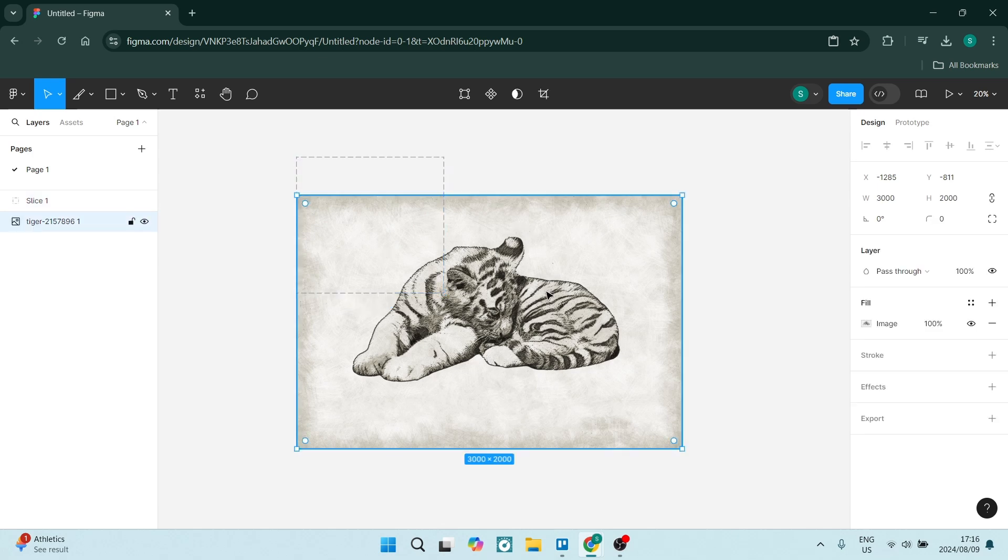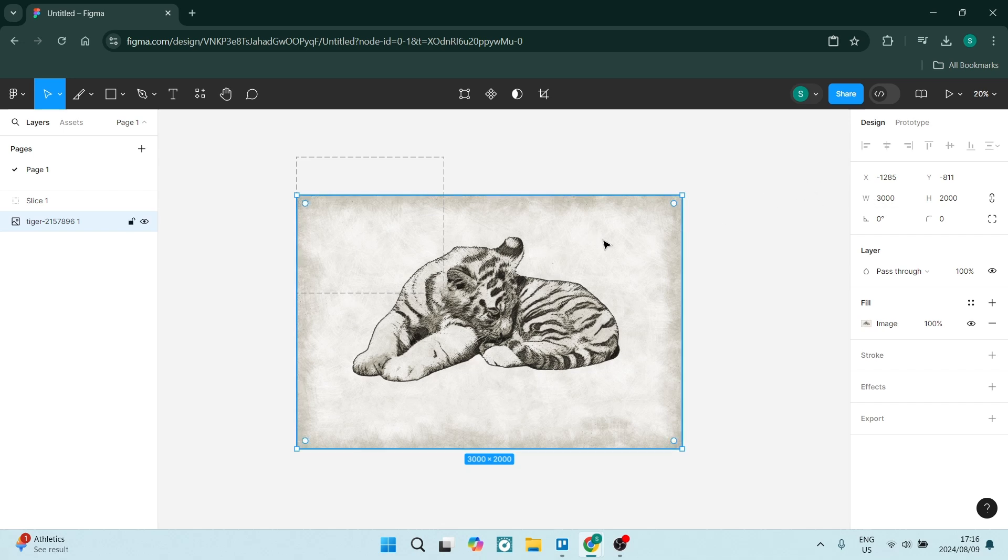When you click on your image, you can see the dimension. So the width is 3000. What I want to do is create this slice. I want to divide this image into three going this way.